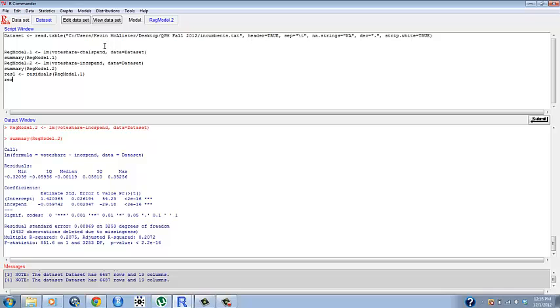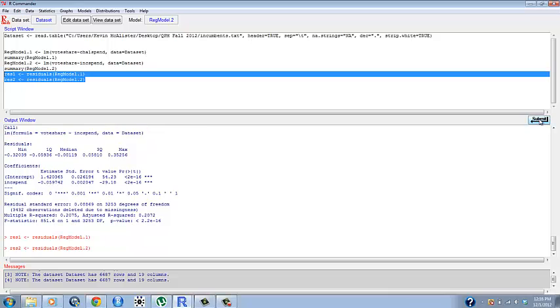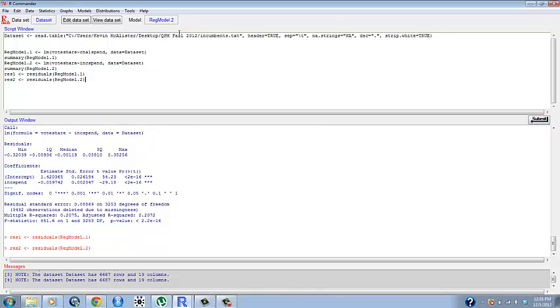I'm going to name res2 <- residuals(regmodel.2) and we submit both of those. So now the residuals are saved.